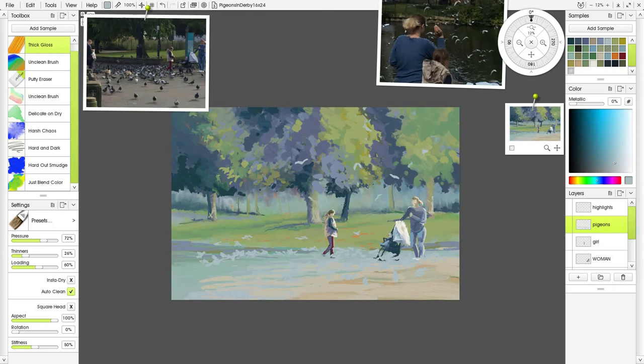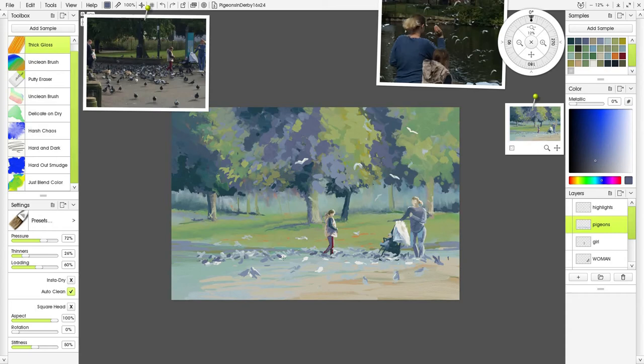Here we go with the pigeons. I was just happily dabbing in random shapes to start with, and then I put in a few more detailed pigeons, but I was quite liking the effect.